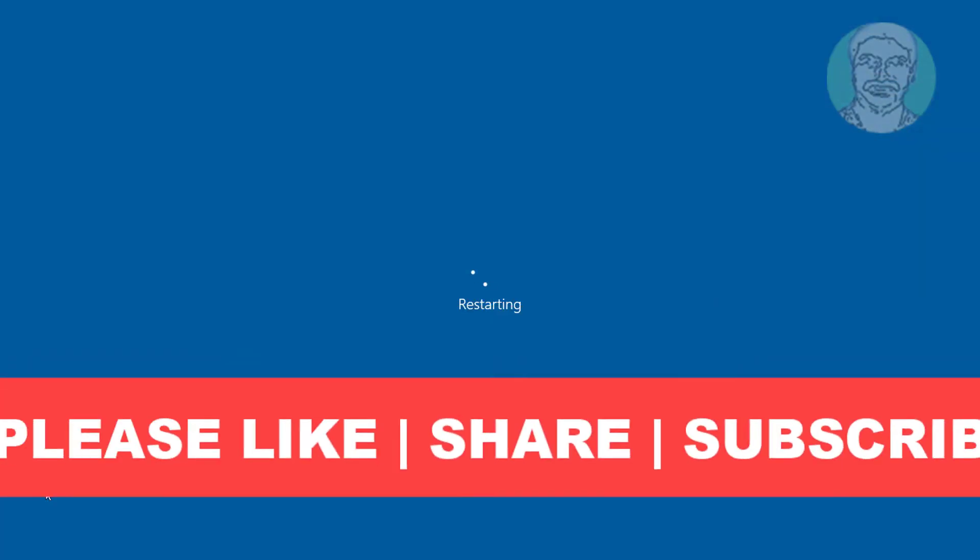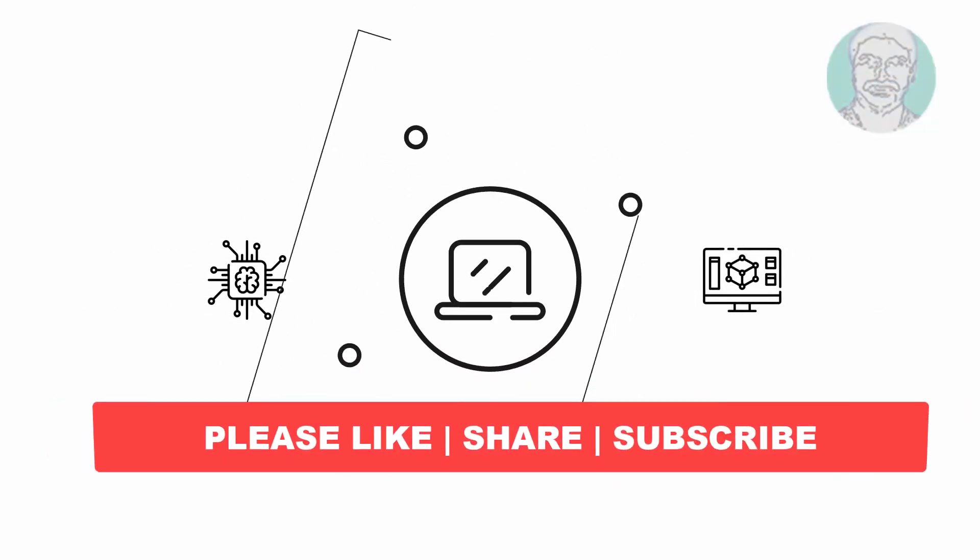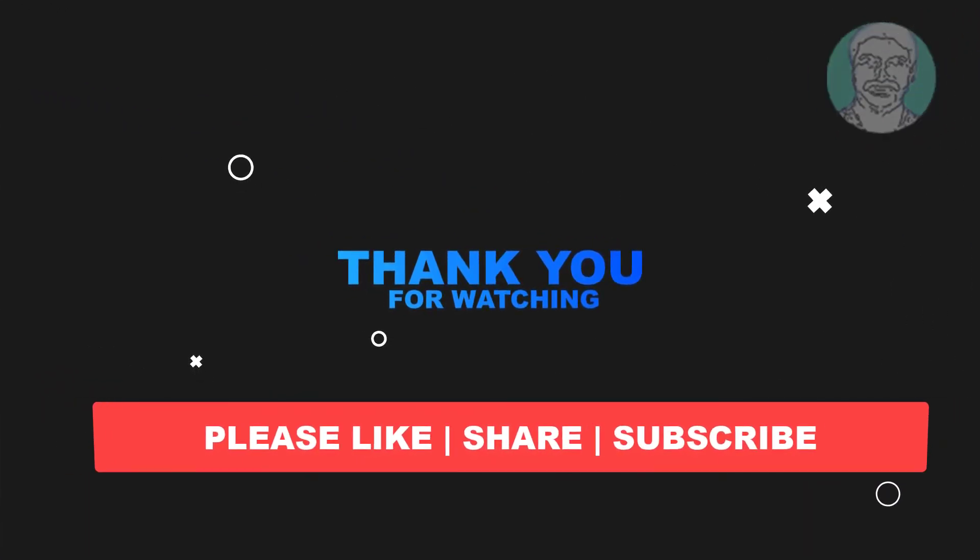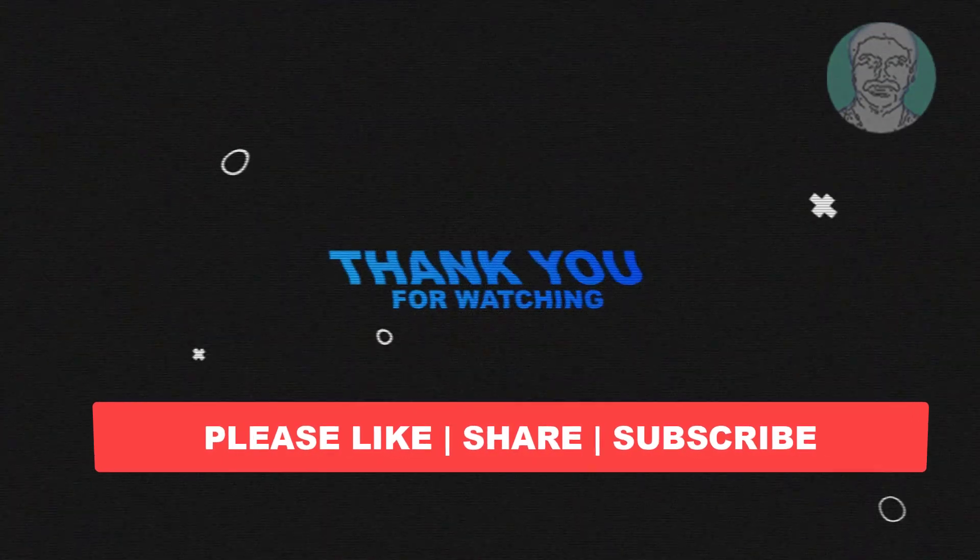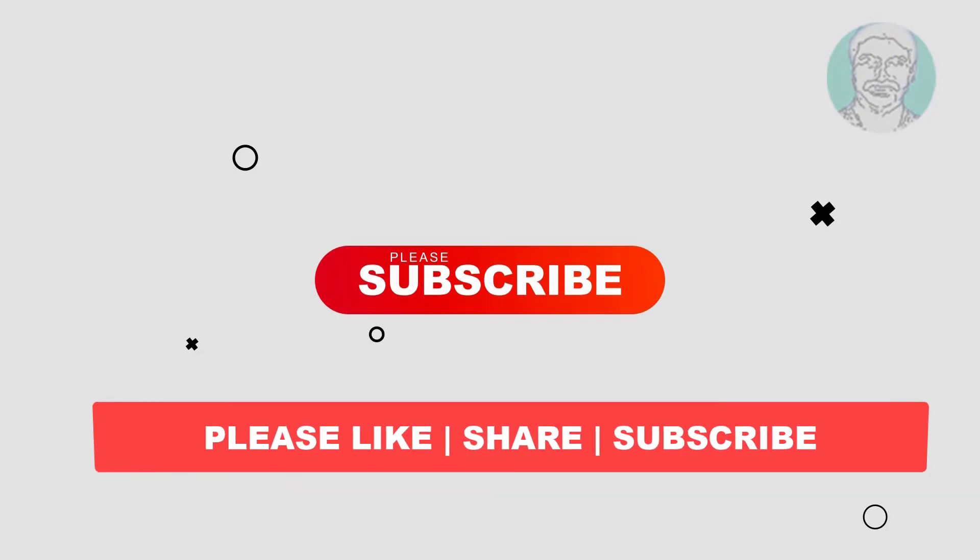I hope this video tutorial helps you. Please like, share and don't forget to subscribe to my channel. Thank you very much, see you next video.